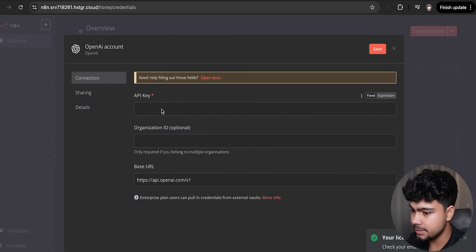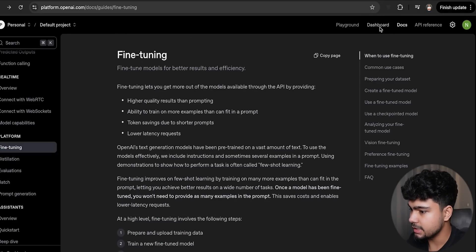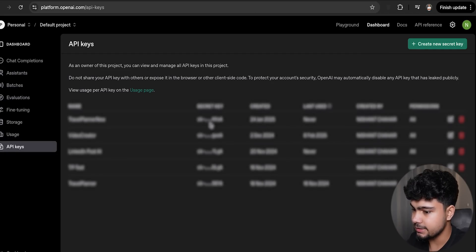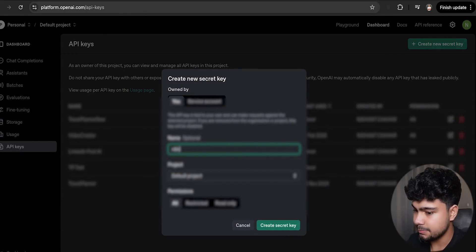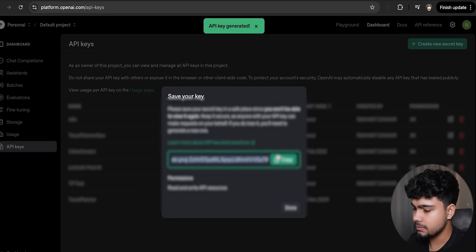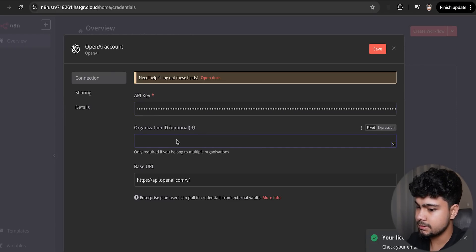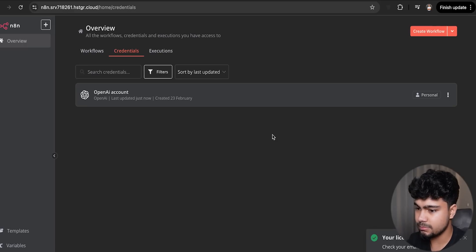First, we'll add the OpenAI credential. Go to 'Add Credential', select OpenAI, then go to platform.openai.com, navigate to the dashboard, create a new API key, copy it, paste it into n8n, and save. Credential number one is now created.